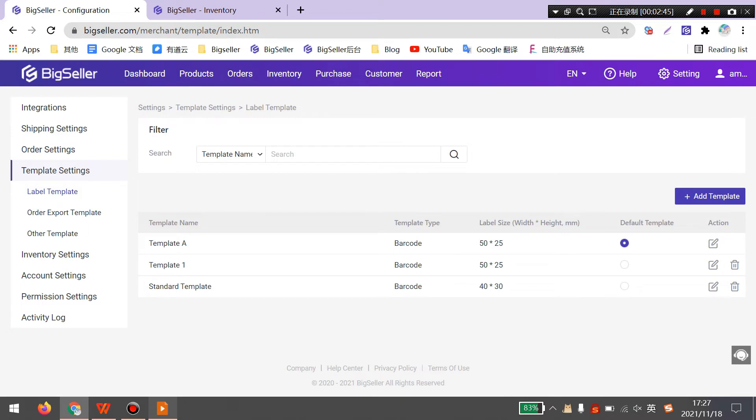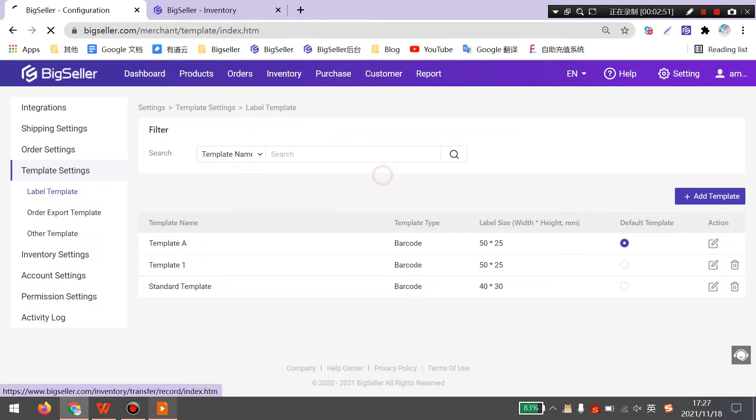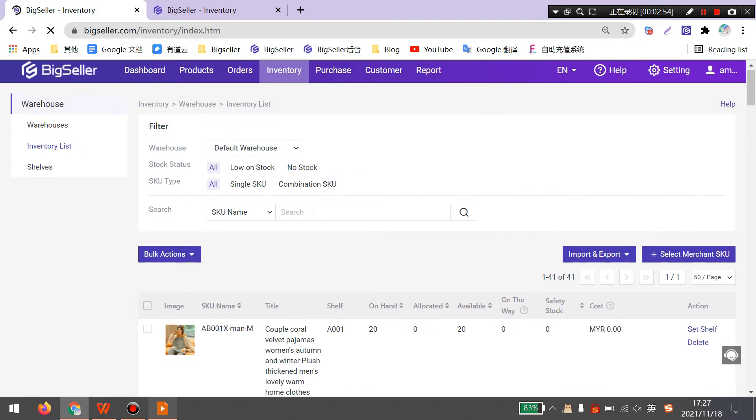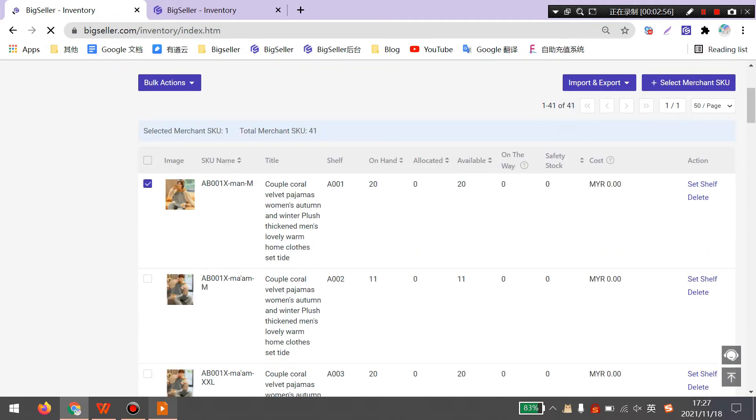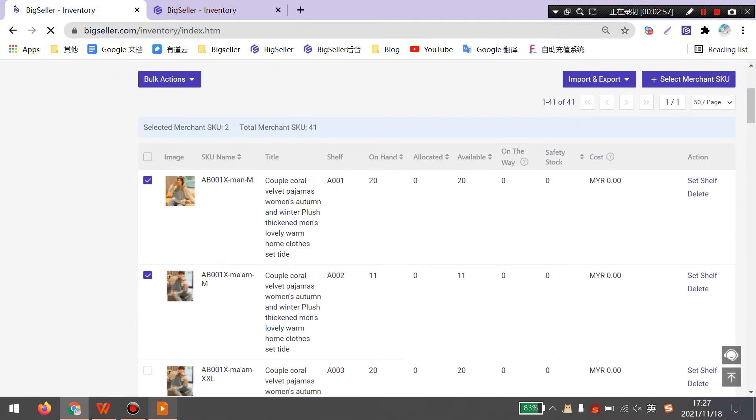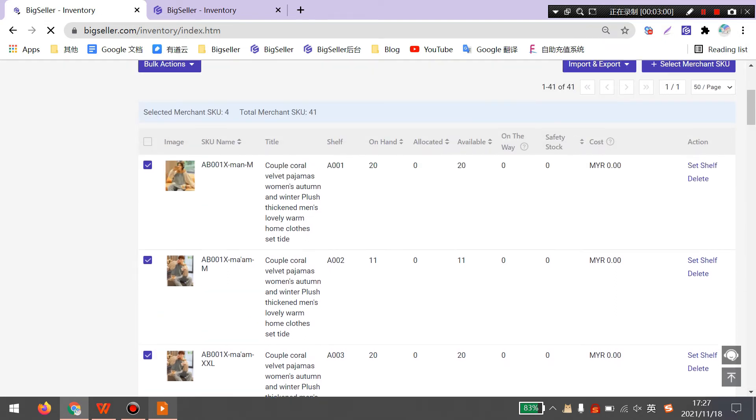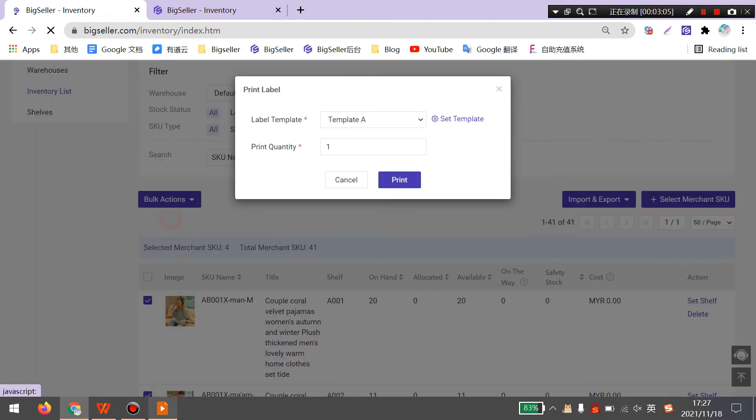To print labels, you can go to Inventory MerchantSQ or Inventory List. Here you can select the MerchantSQs you want to print labels. Then click bulk actions, print label.